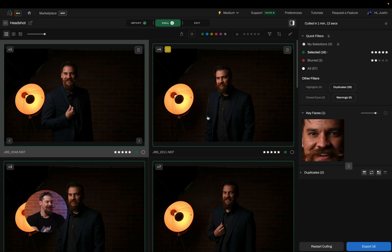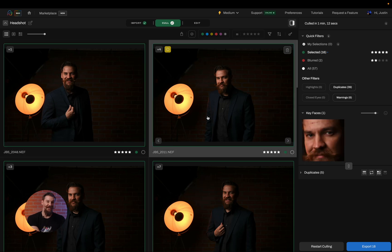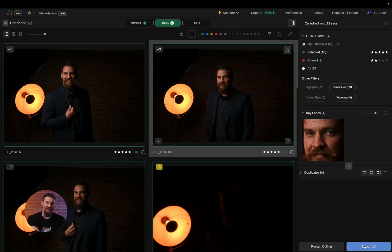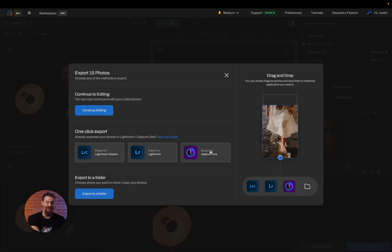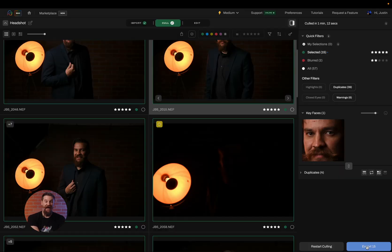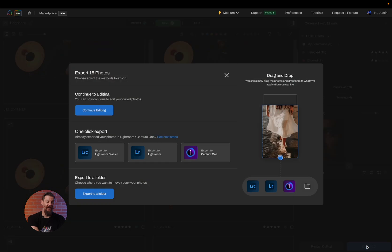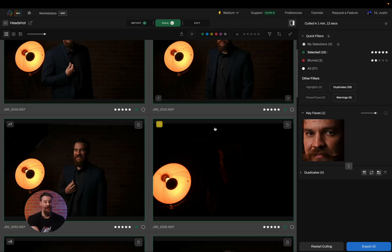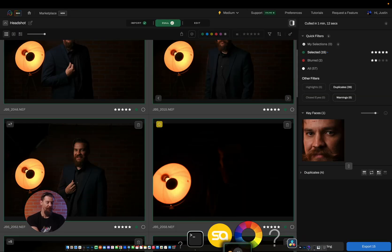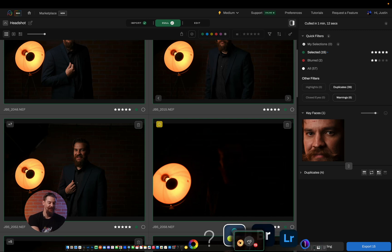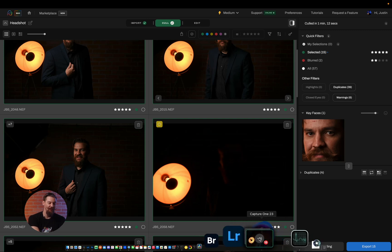Now that my cull is completed and I've made any changes that I see fit, I can simply click on save changes and then export and I'll have them export to Capture One. I can choose to either export by clicking on the export button and clicking on export to Capture One or better yet, I can select all and simply drag and drop them. Now that all of my images have imported to Capture One, I'm going to close Capture One and head back to the home screen at Aftershoot.